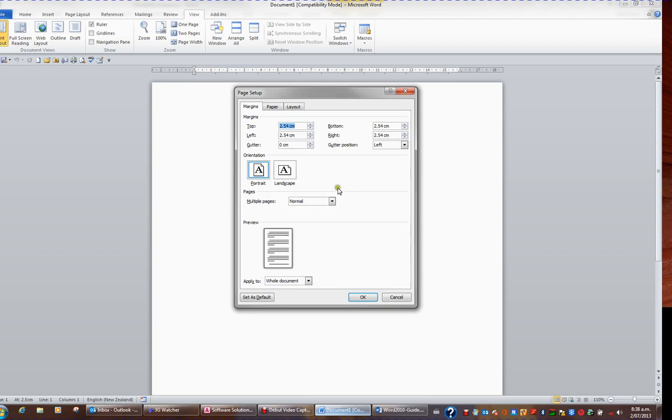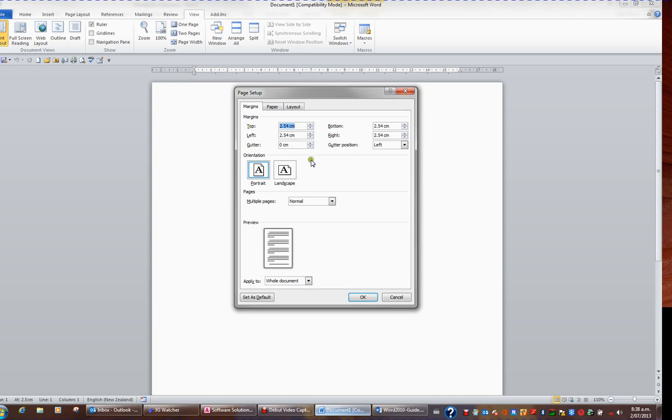Page Setup tells me my top margin is currently 2.54 cm, and so is my bottom margin, left margin and right margin. If you want to check your margins, just double click the dark part of the ruler and look in the Page Setup.